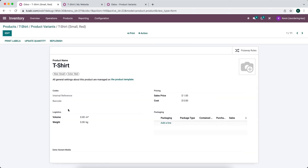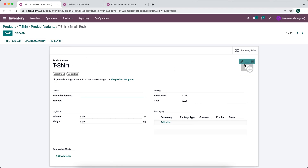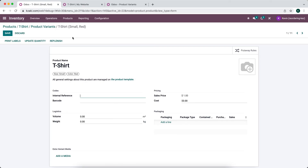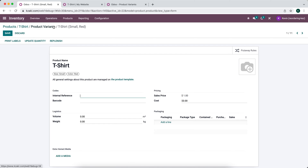If we add specific media to one combination — such as adding a picture or extra variant media — this will only be reflected for that product variant. When a customer selects that particular combination on your e-commerce website, that is the image that will appear.